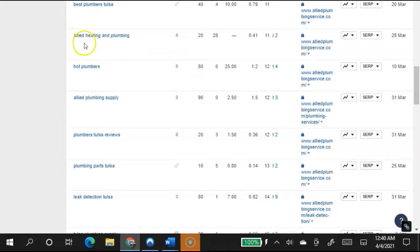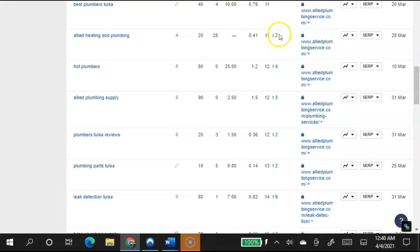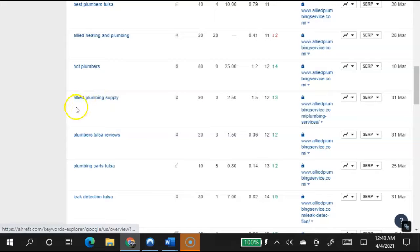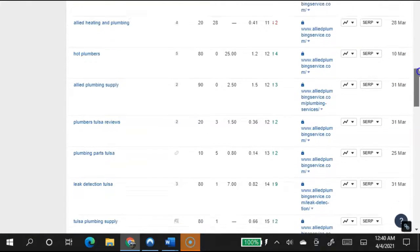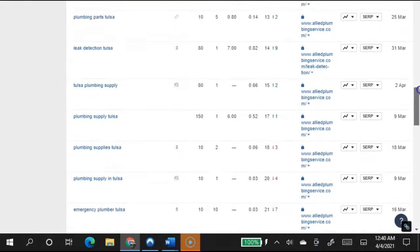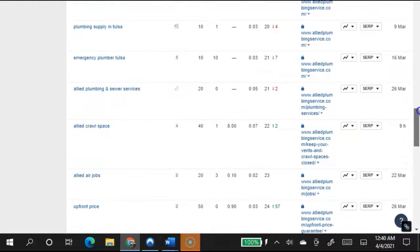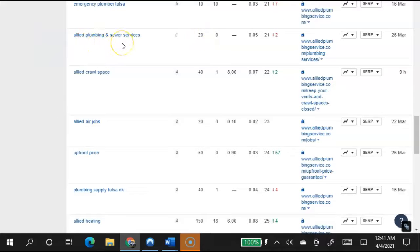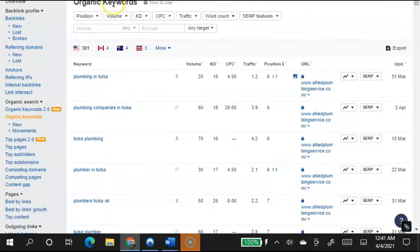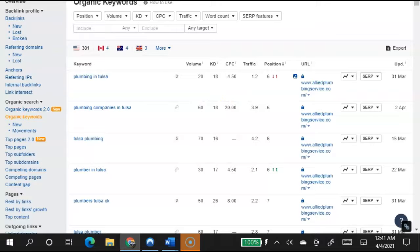So once somebody types in Allied Heating and Plumbing, you're in the second page for that, so you're not being found for it. It looks like you were in the first page, but you just moved down two spots, which means somebody else is coming and taking it. Plumbers Tulsa, Plumbing Tulsa Parts, those aren't really good words. Supply Emergency Plumber in Tulsa. So you're moving down farther. You're in the third page. Allied Plumbing and Sewer Services.